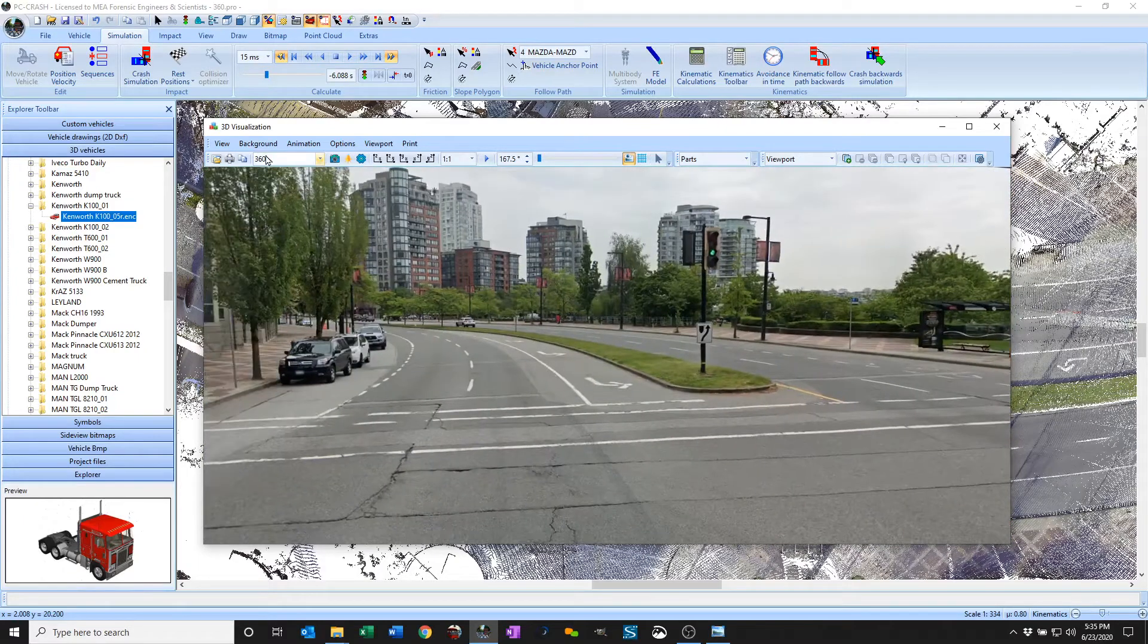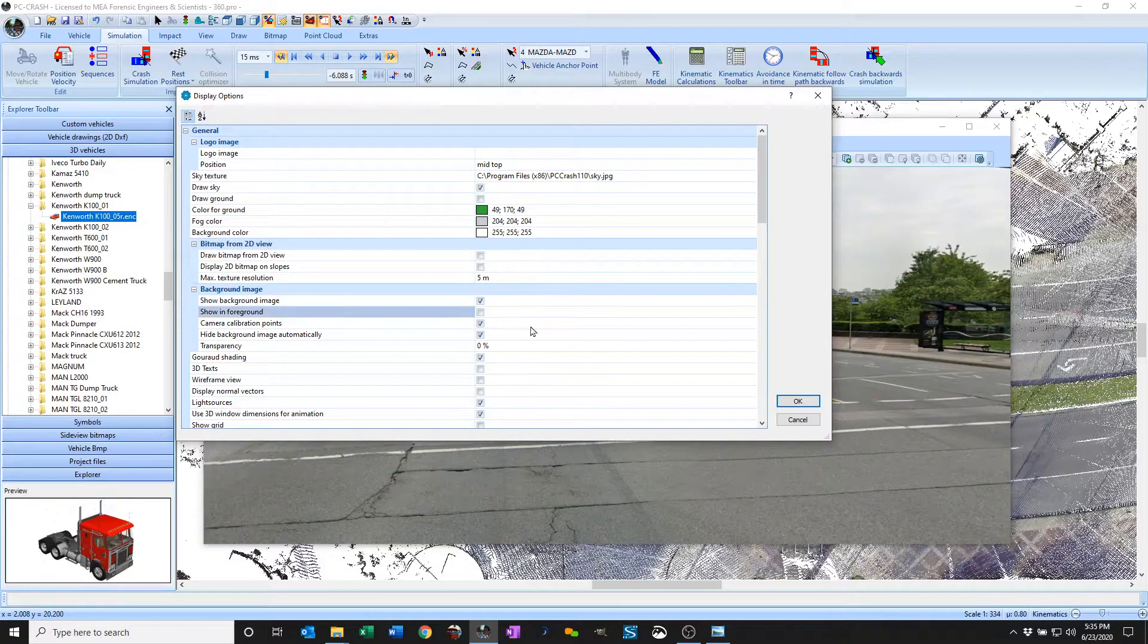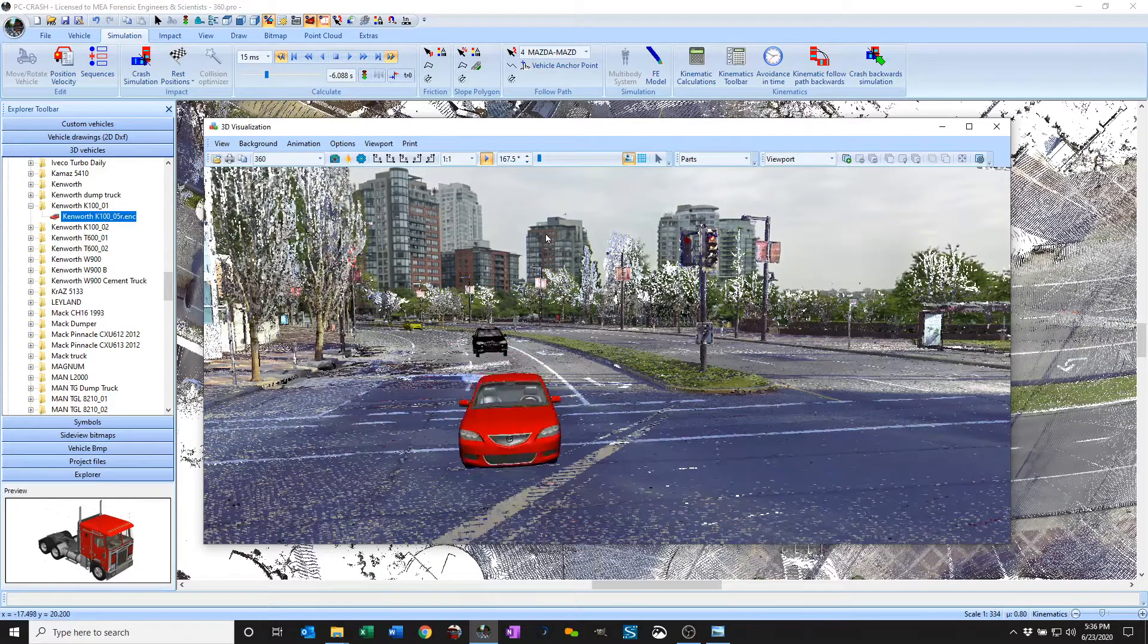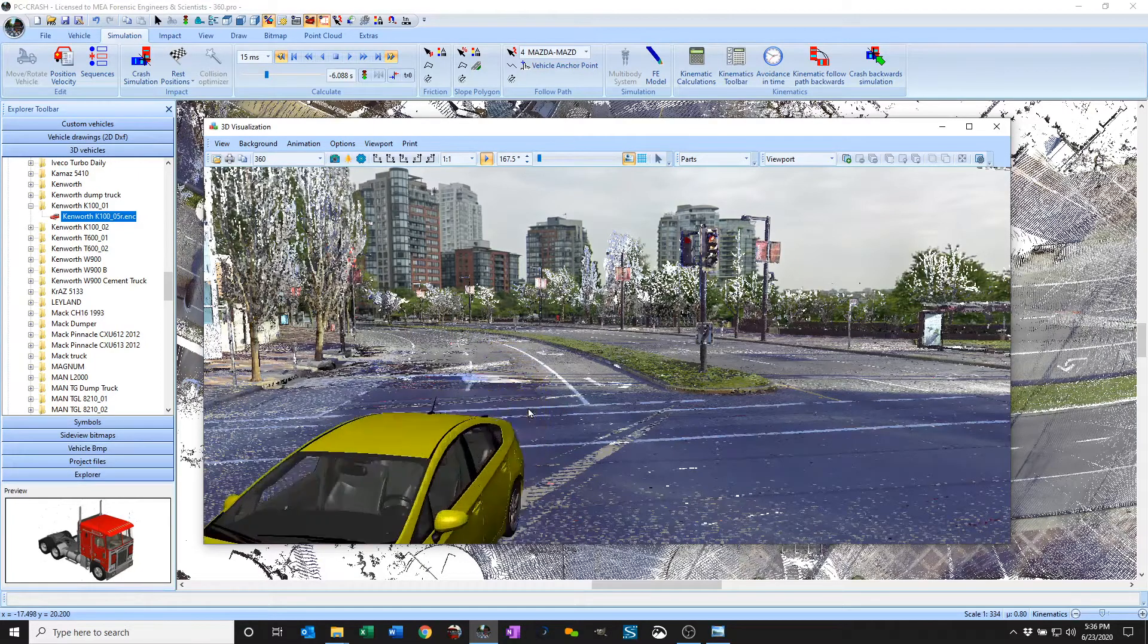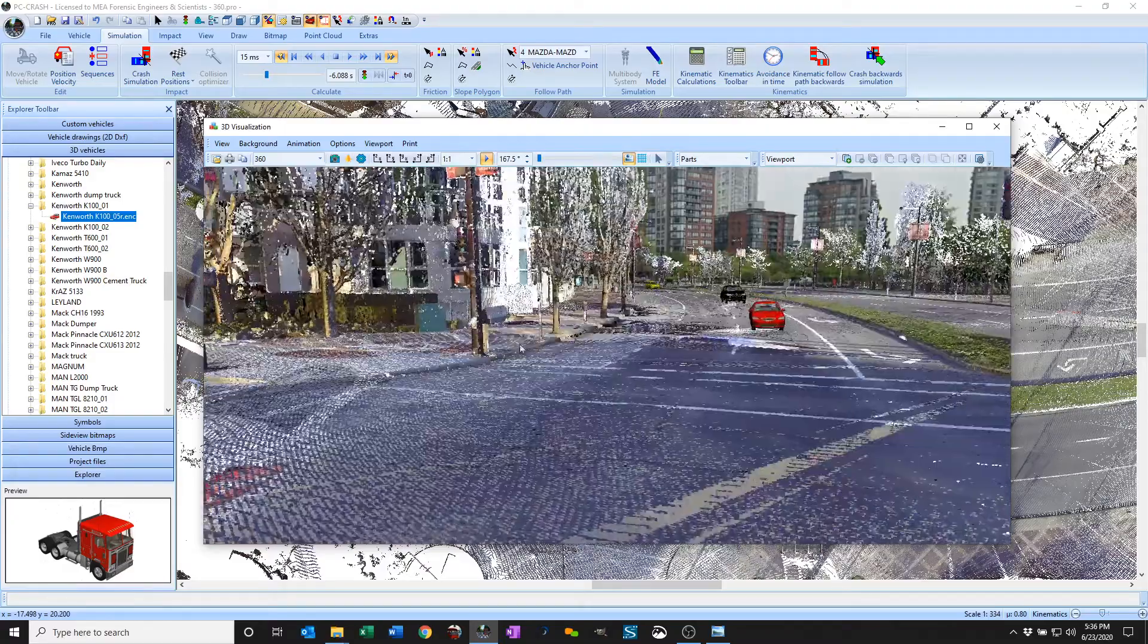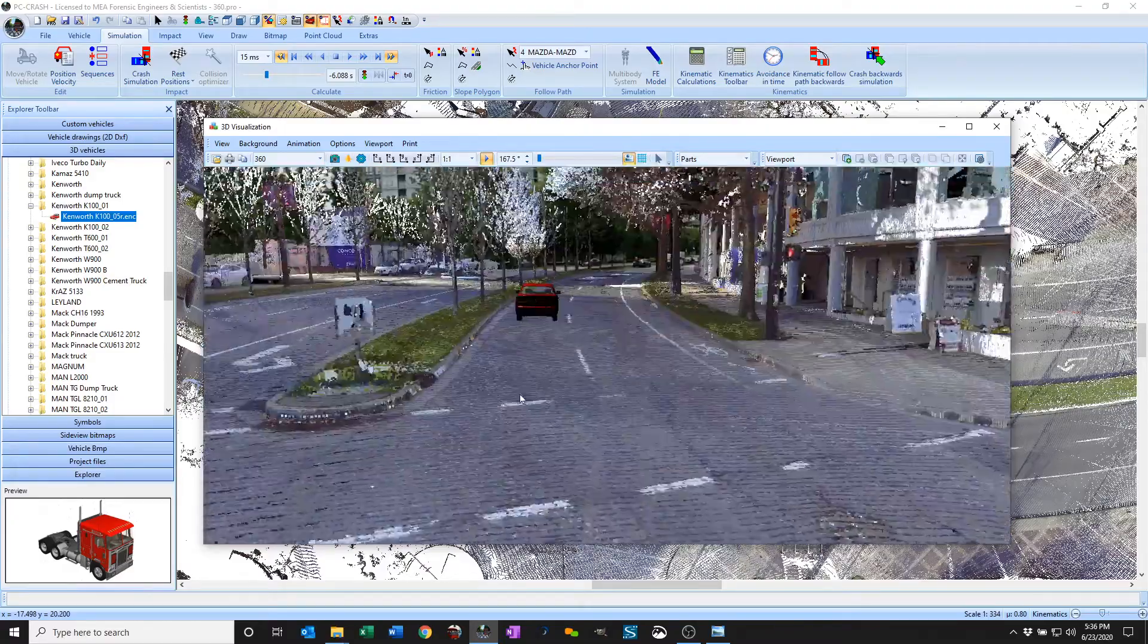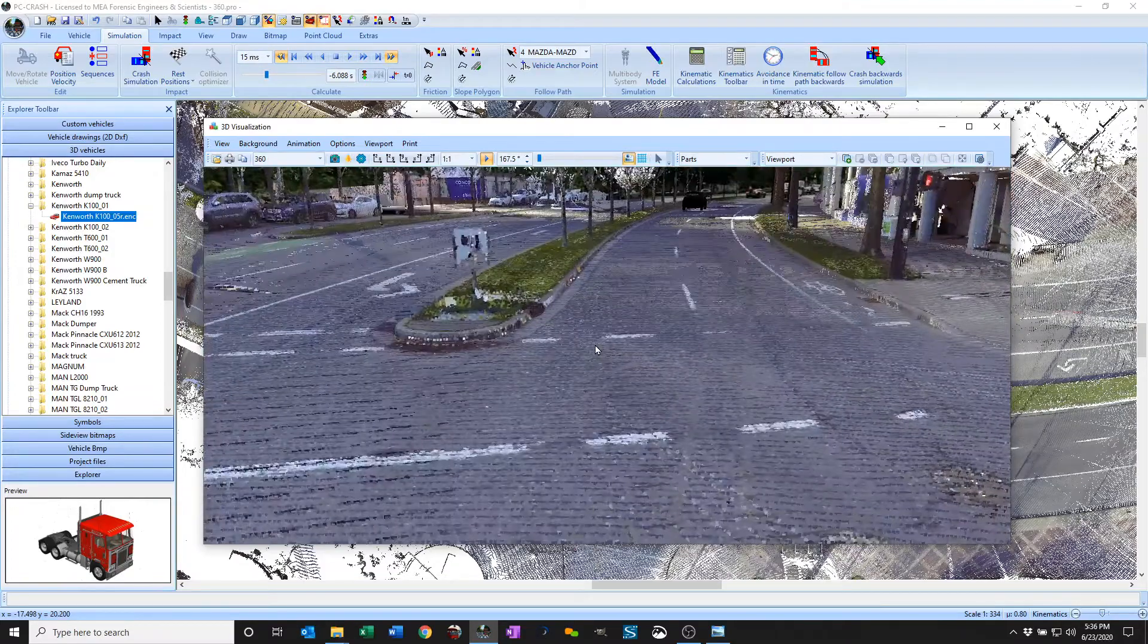So let's just put that back in the background. And so now you can see that as I play my simulation the objects that are driving on my 3D scan are in about the right position to use the point cloud, I mean to use the 3D background instead.